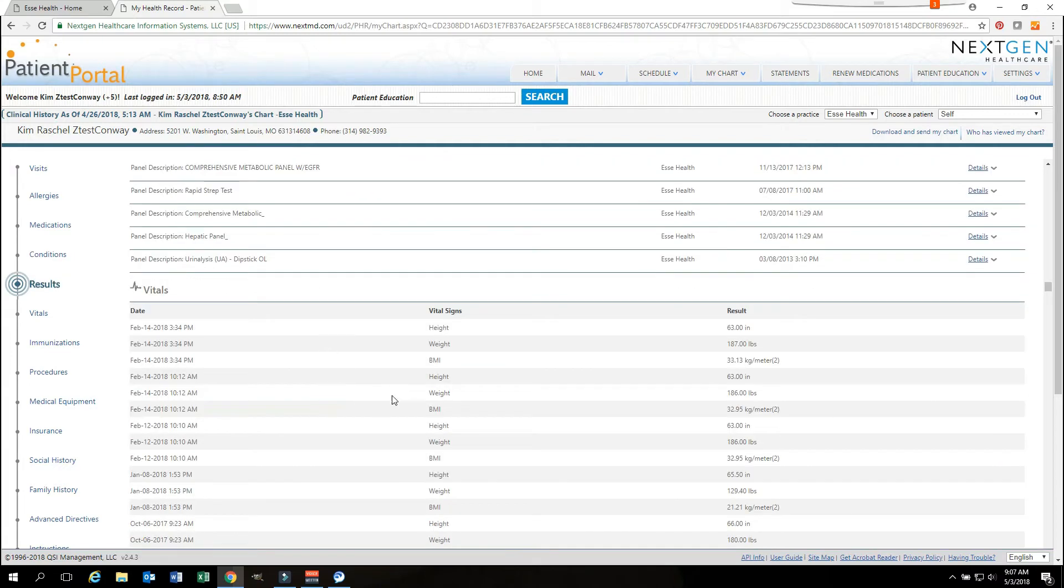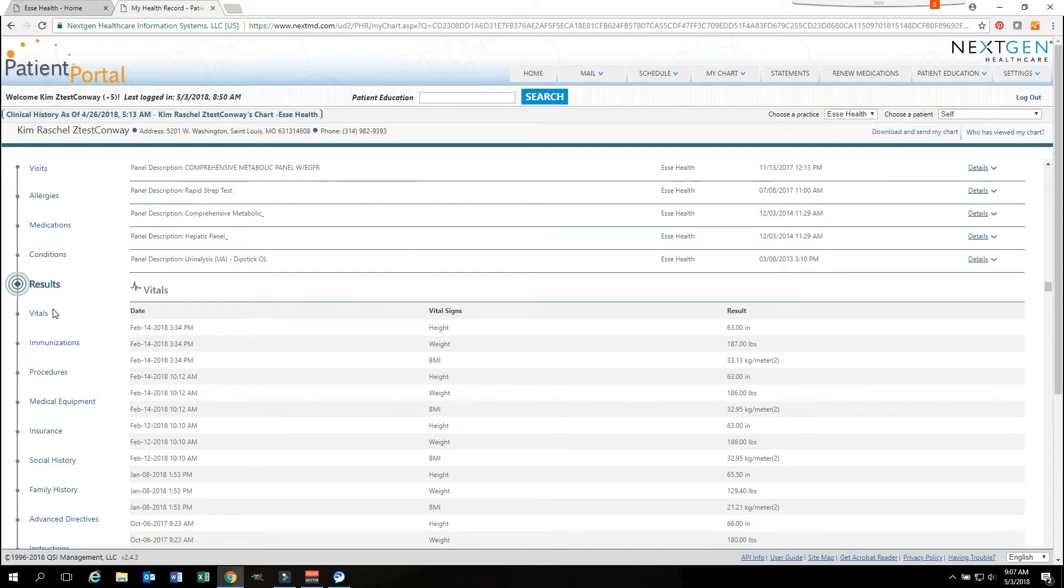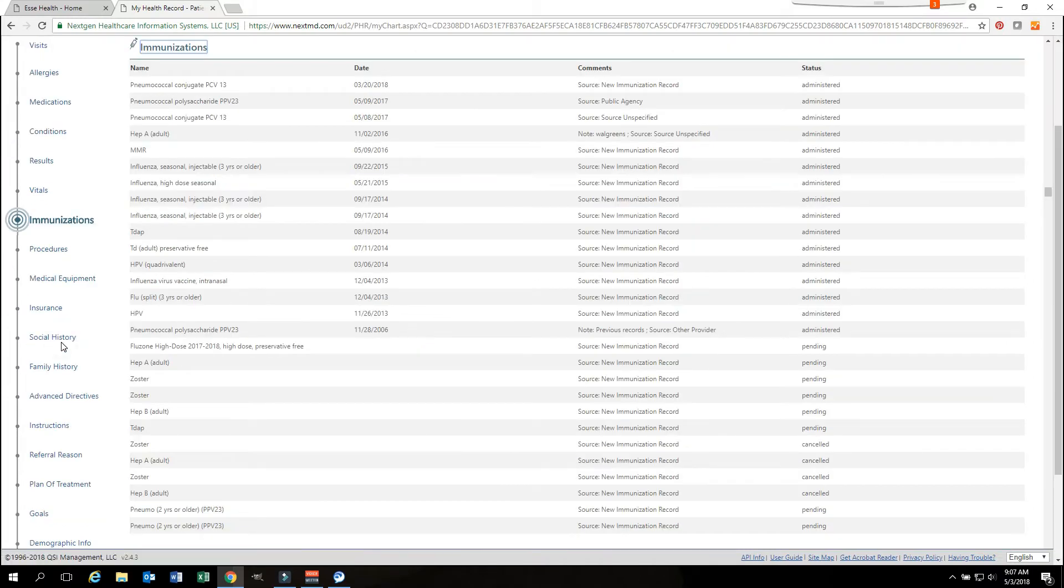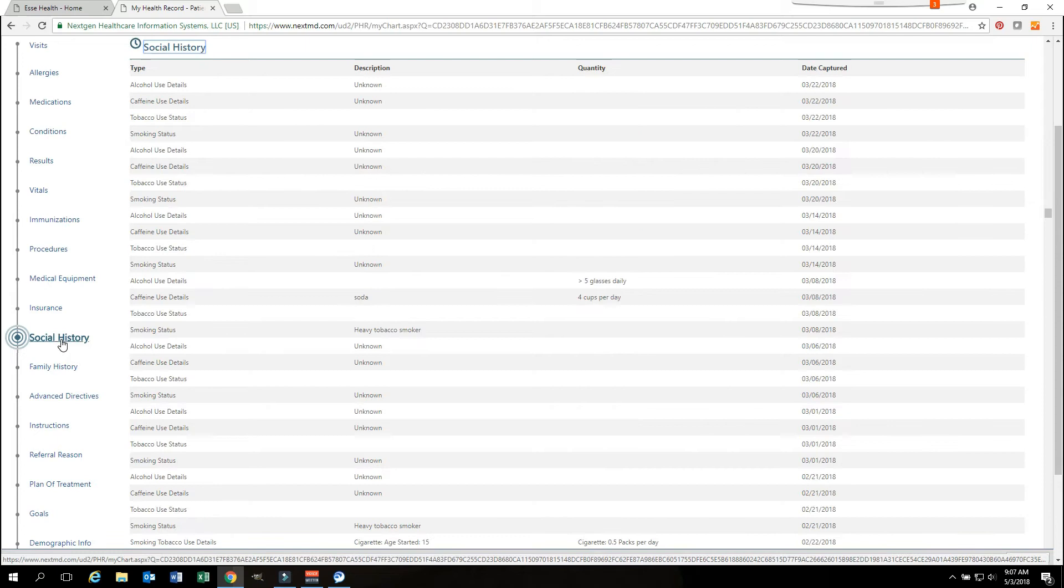It shows the test name, the date, and the results. You can also view your vitals from here. You can view all sections of your chart by clicking on the different headers on the left hand side.